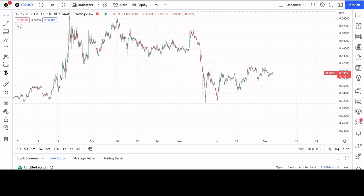Hello crypto world, welcome to the Chart Historian. My name is Justin and on this channel I delve deep into crypto charts, exploring chart structures, fractals and patterns. Today I have the XRP chart open.